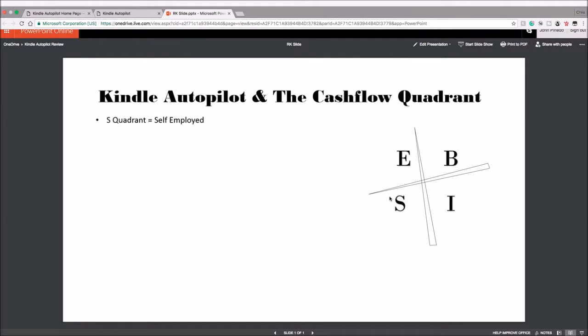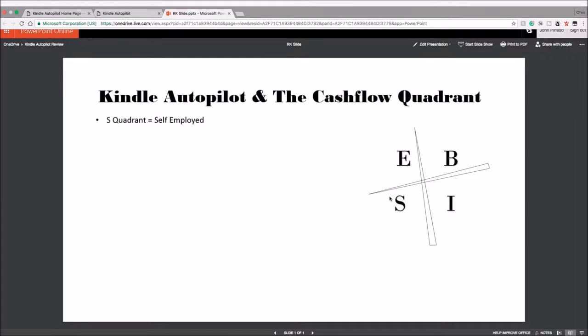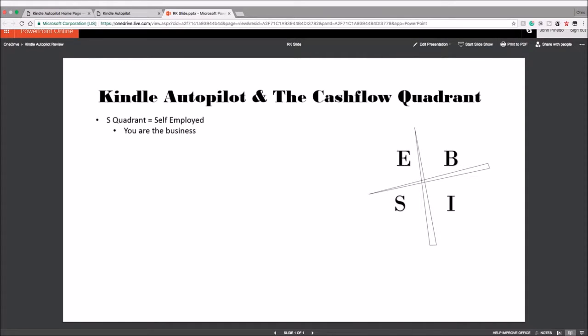The S stands for self-employed people or the S quadrant. This is for people who are specialists in a field, or for example, let's say a lawyer or an accountant who goes into their private practice and they have clients and their business depends highly on themselves. So if I were an attorney and I wanted to take a year off to travel the world, well, guess what? I couldn't do that because my business relies on me being there. I can't copy myself or I don't have a system to take care of the business, right?